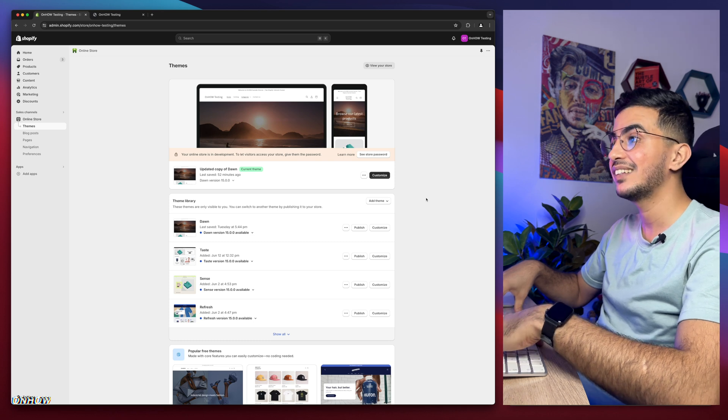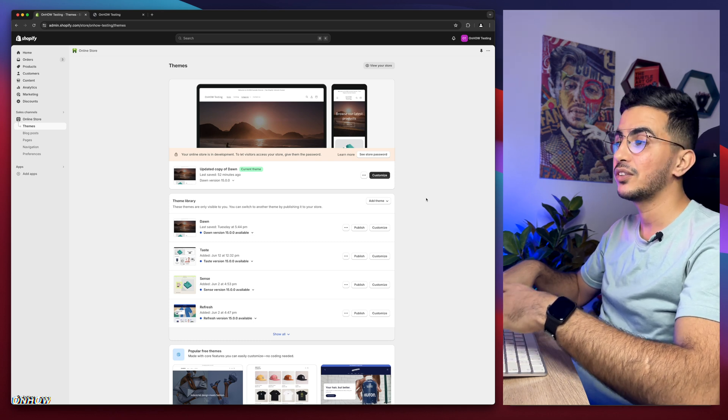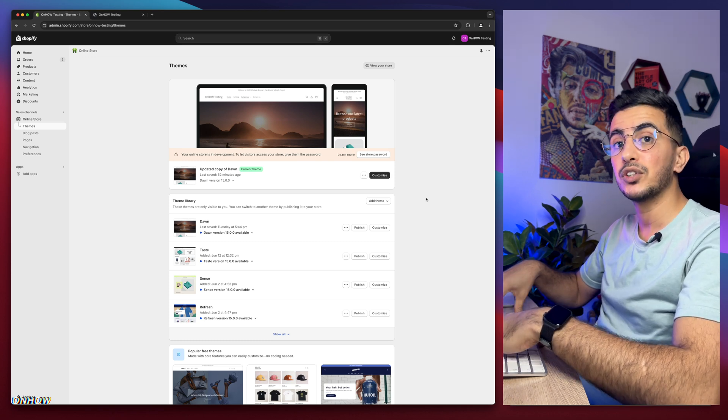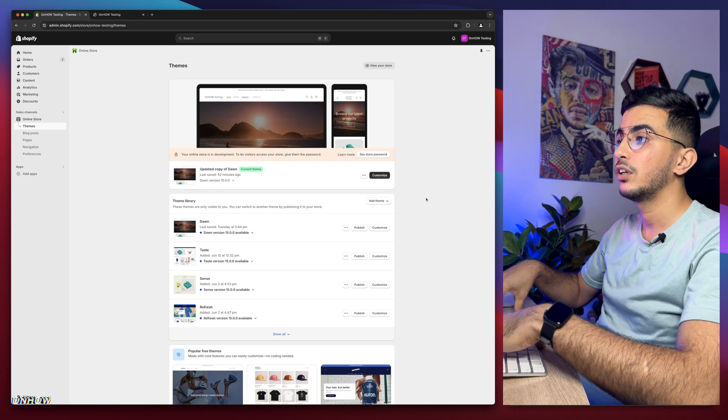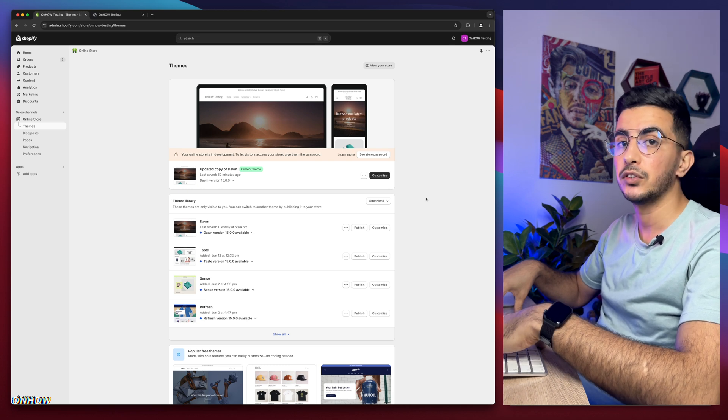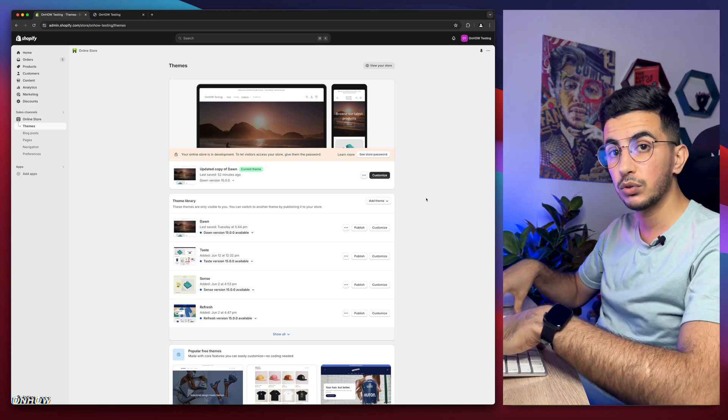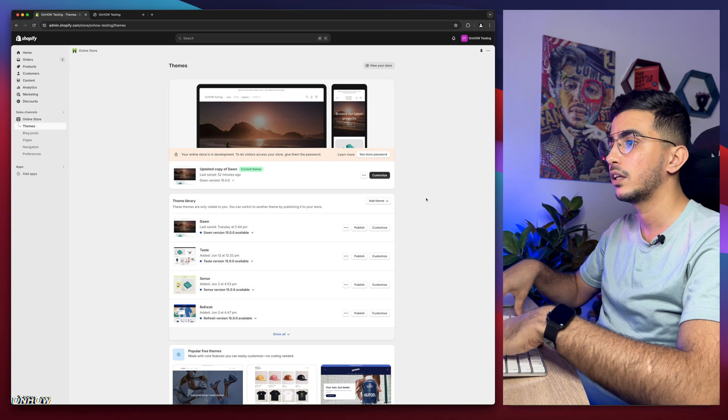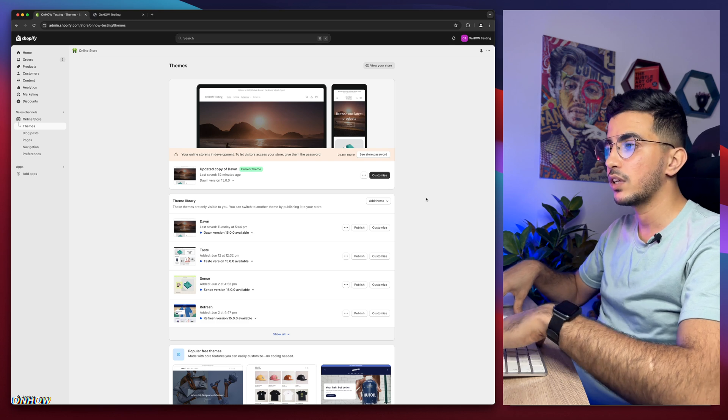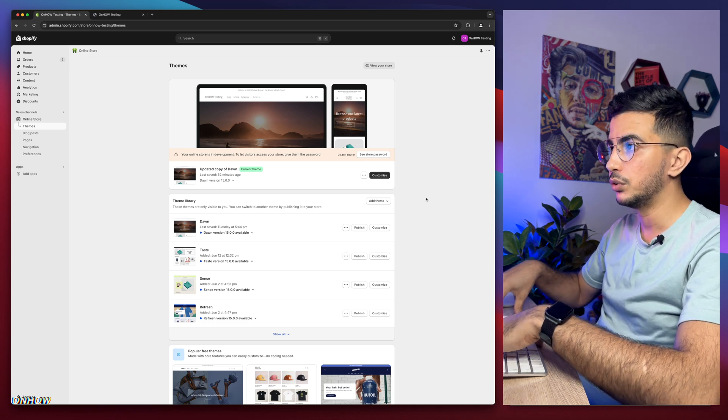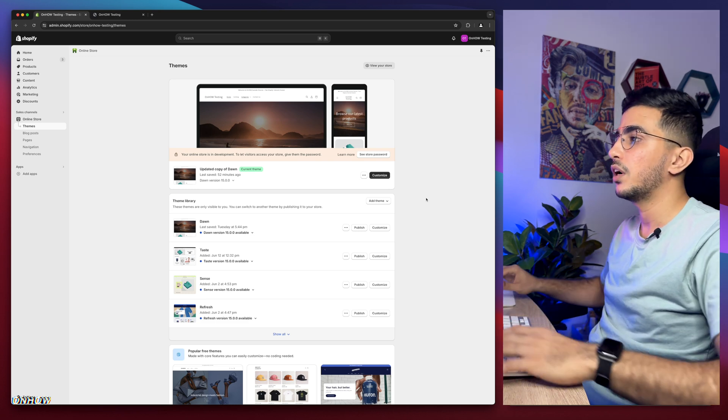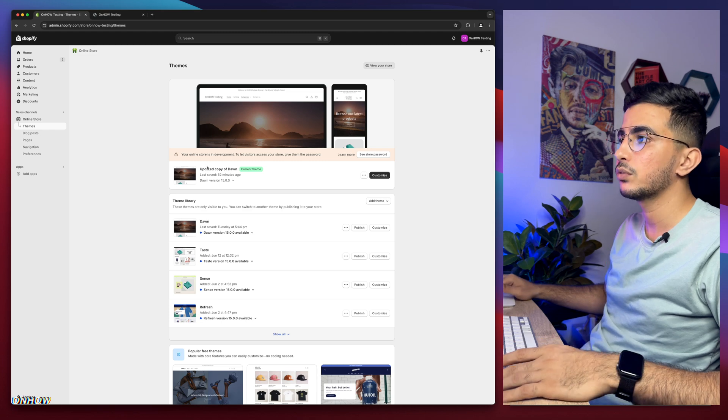So let's quit talking and show you how to hide the sort by or the filter for the best selling option on the collection page for your Shopify store. We will do that without using any apps or anything like that. We will use a single line of code that will do the trick.